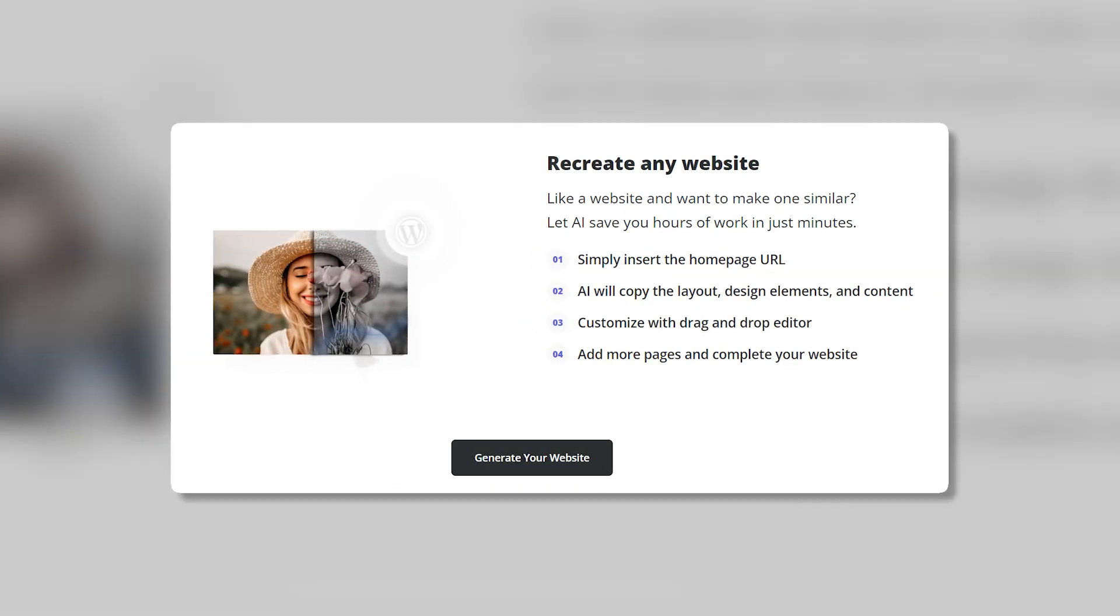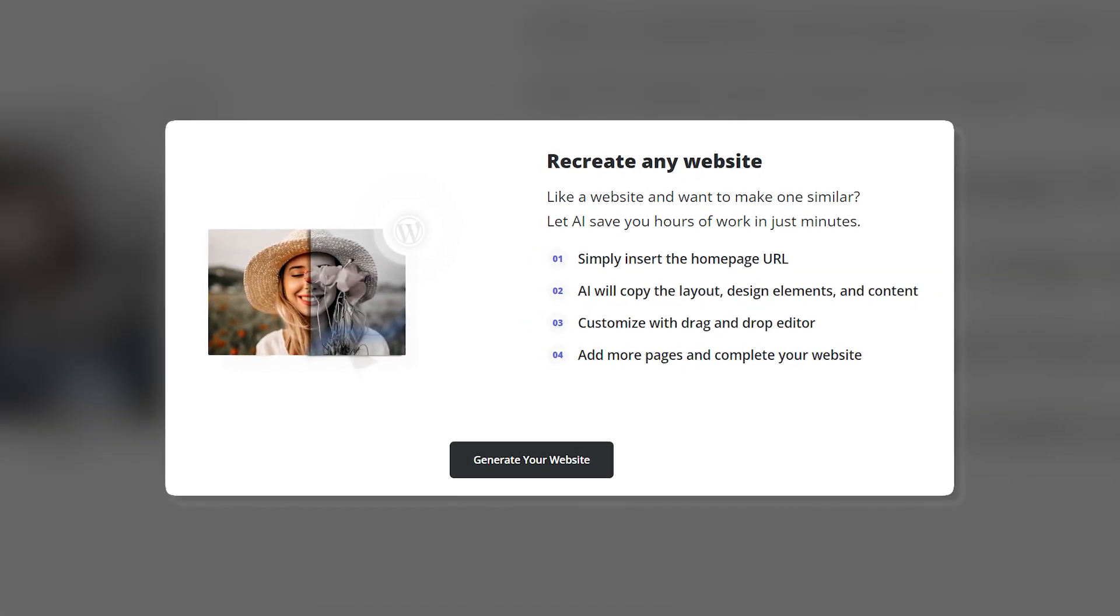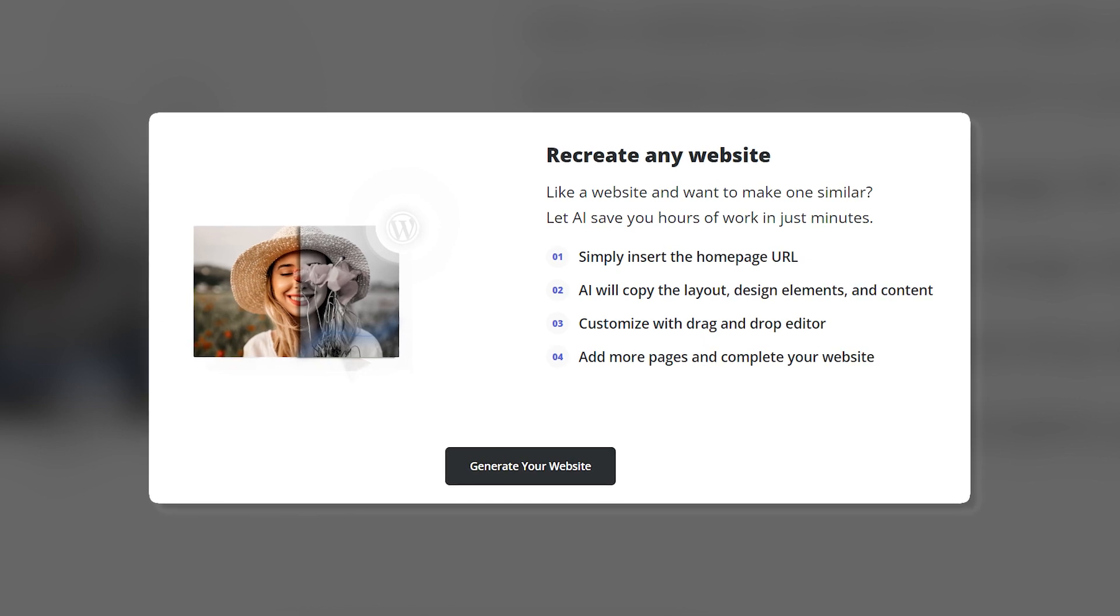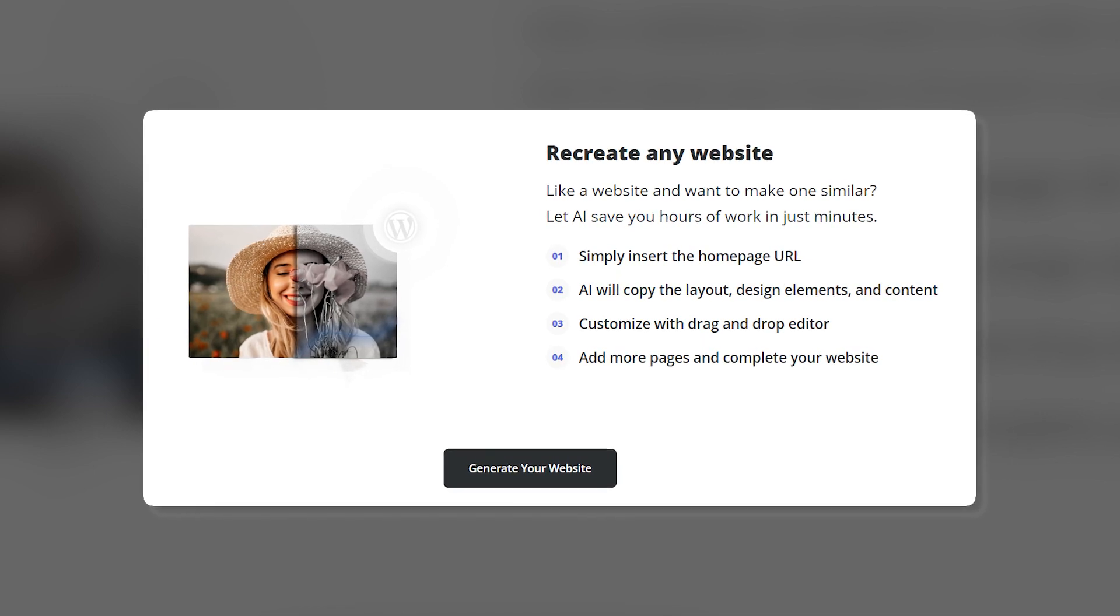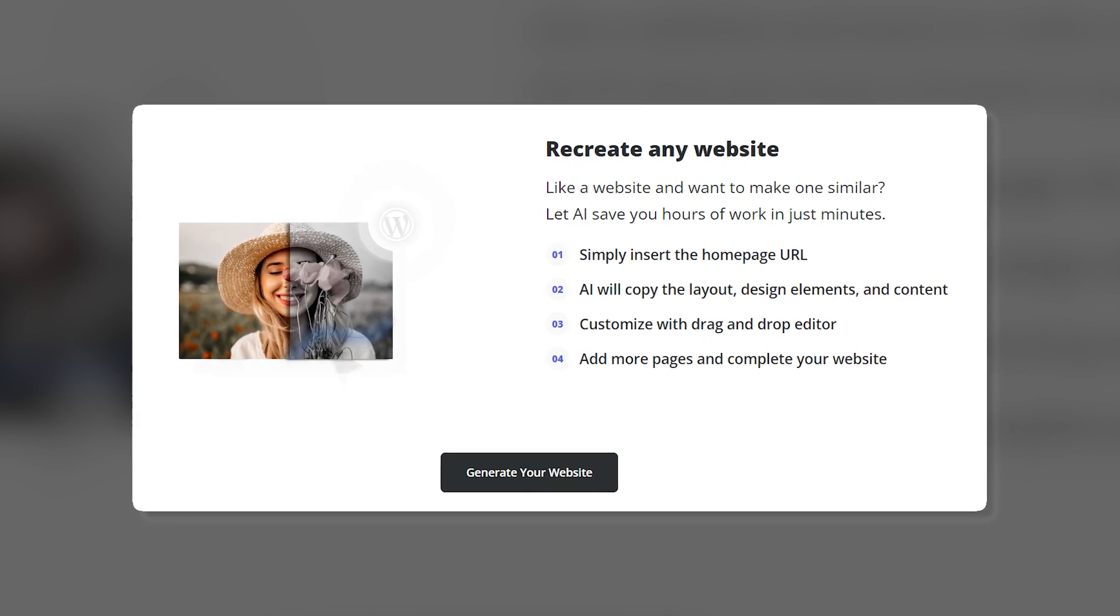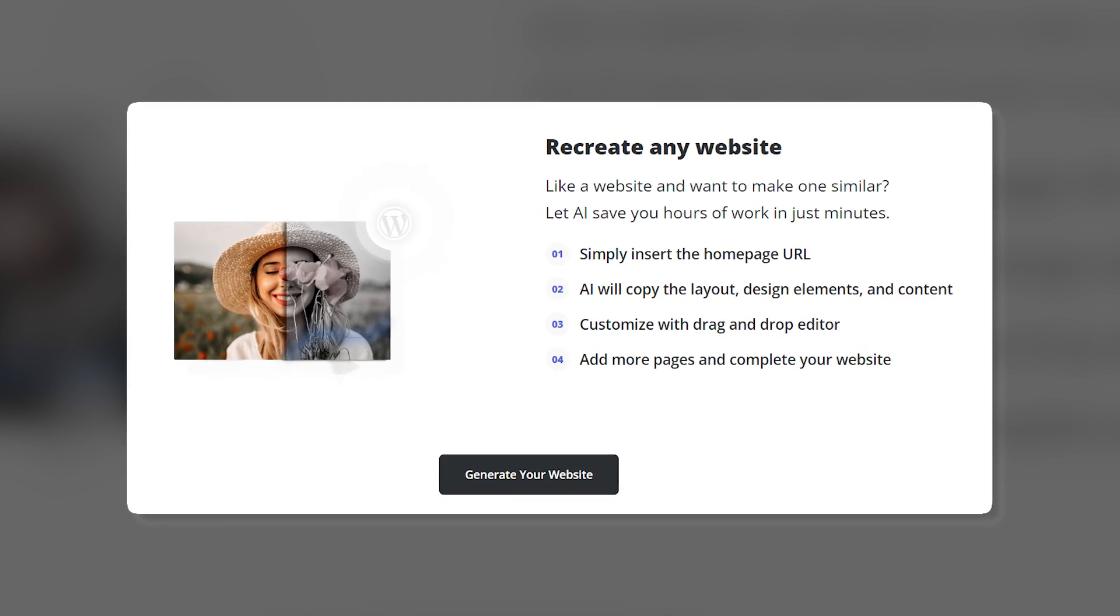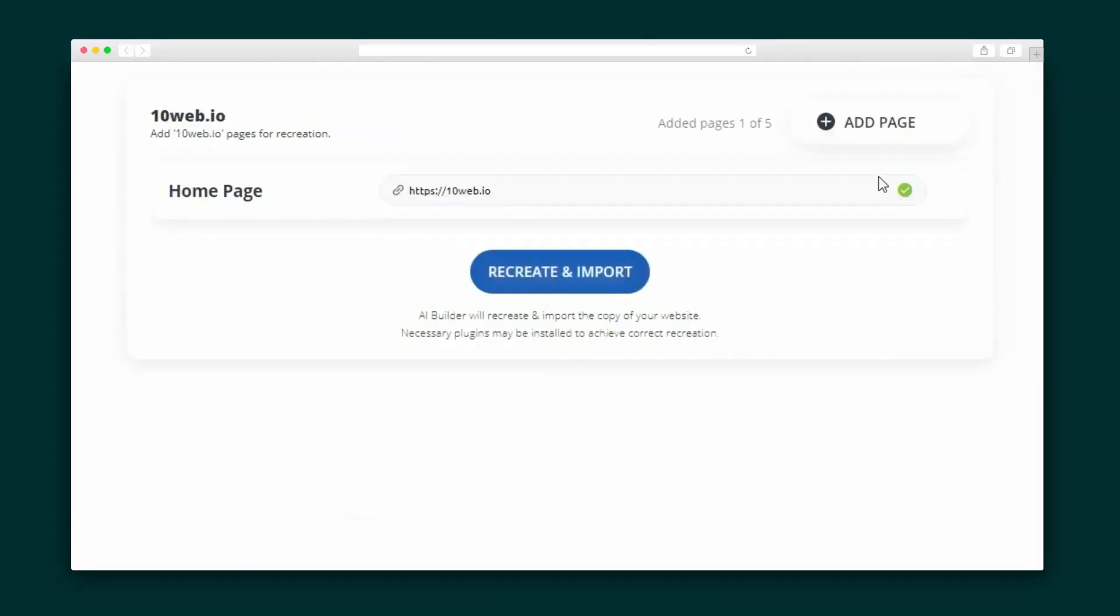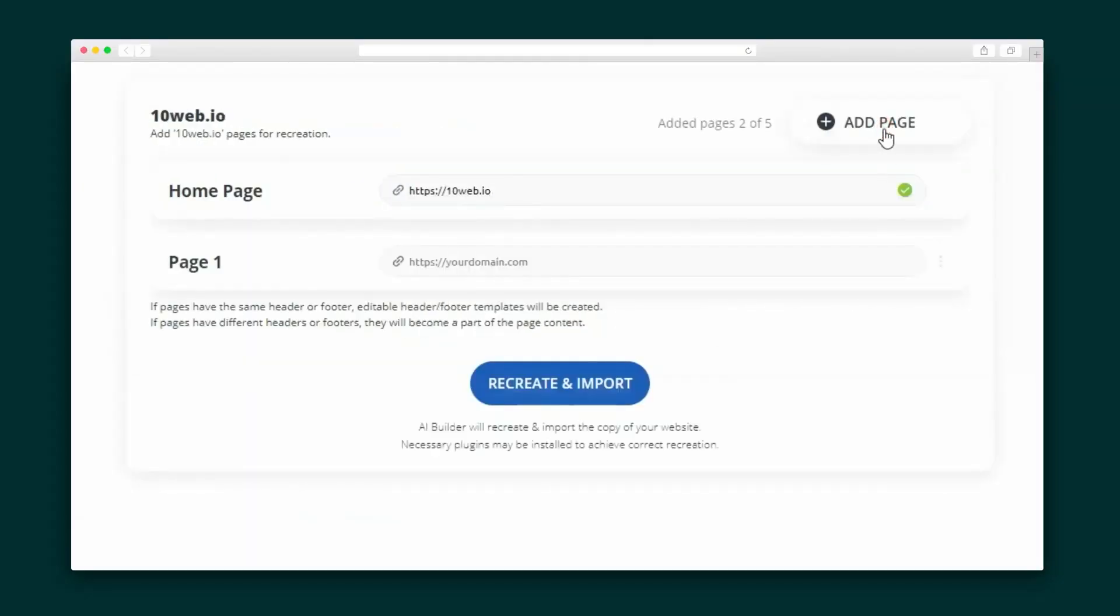Now, say you already have specific product page designs or layouts you want to integrate. No problem! Remember 10Web's magical website recreation tool? You can use it to clone those existing pages right into your online store.